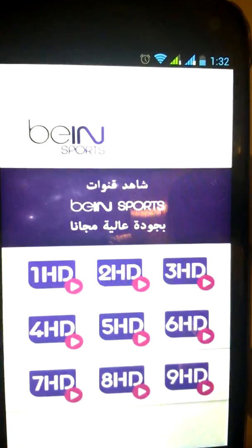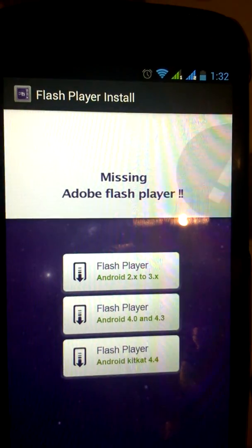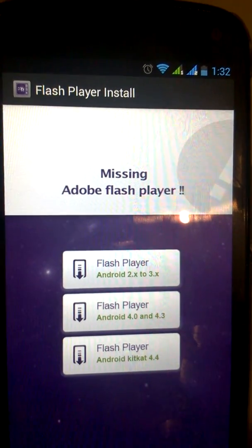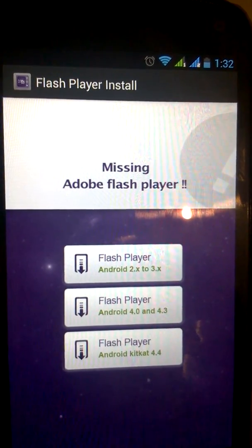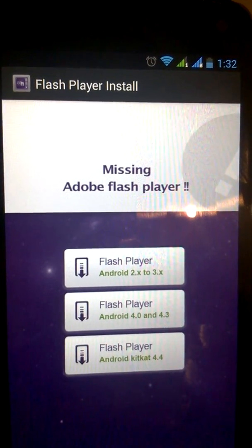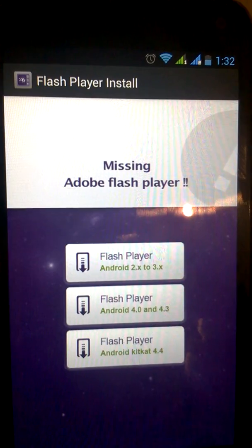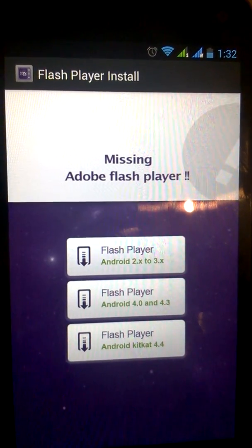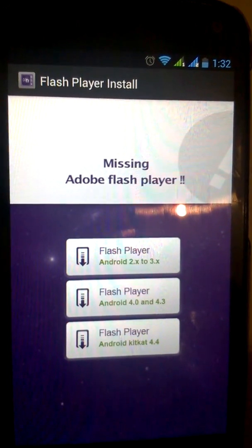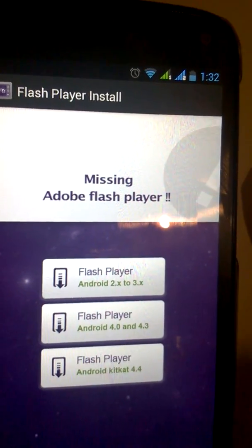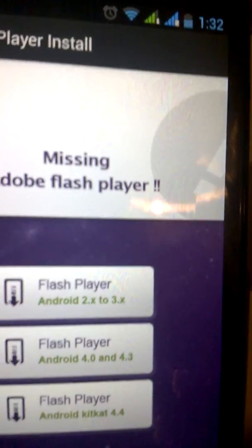I'm going to launch the application and try any channel. The application is telling me that Adobe Flash Player is missing and it's suggesting many Flash Player versions for each Android version.